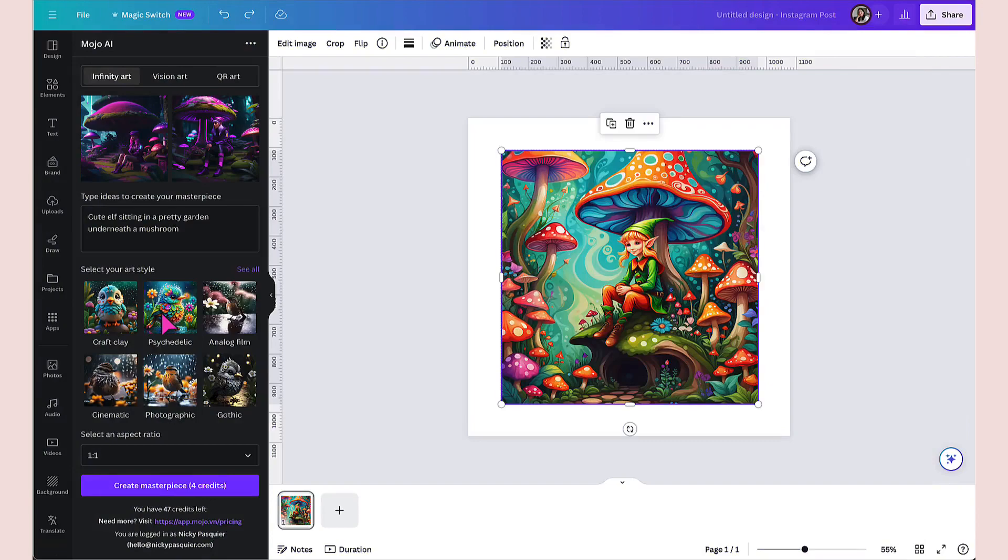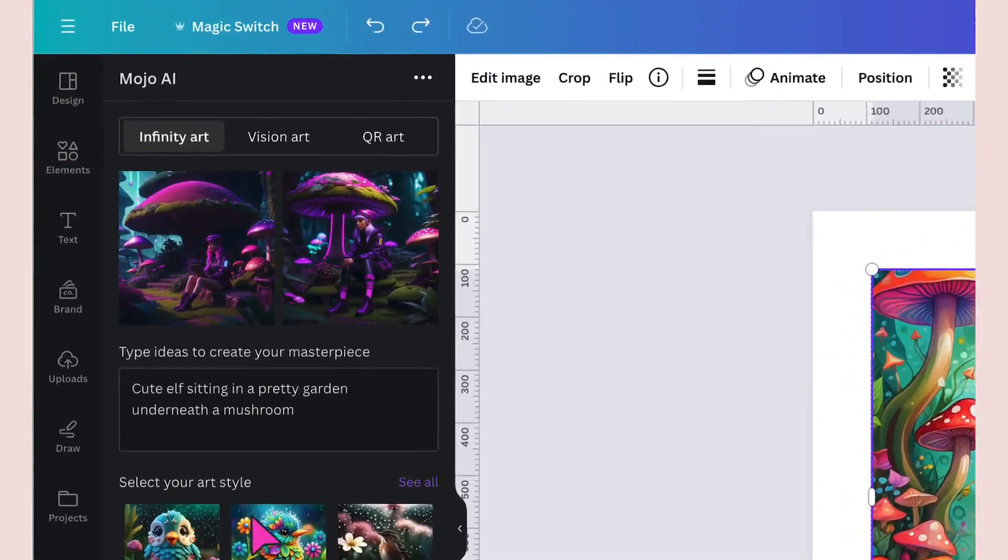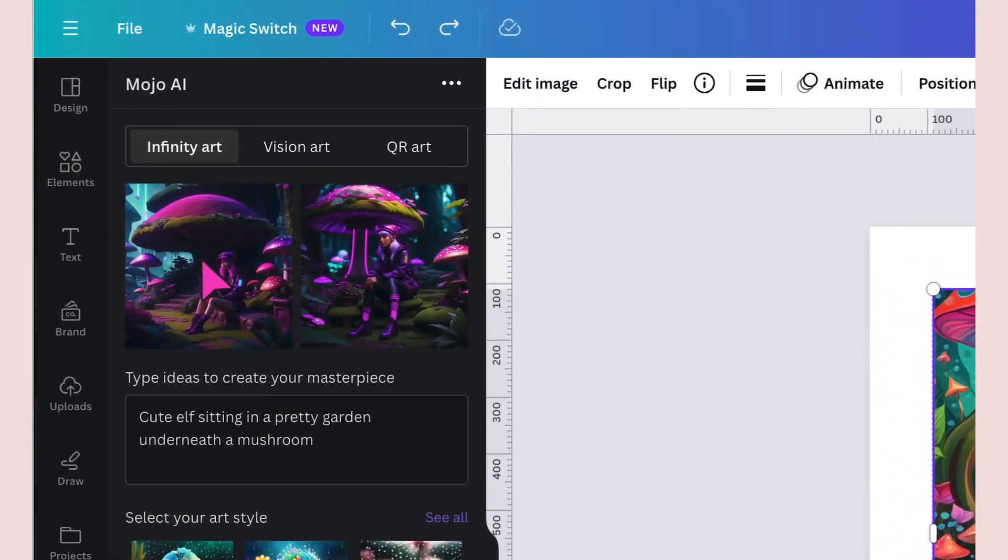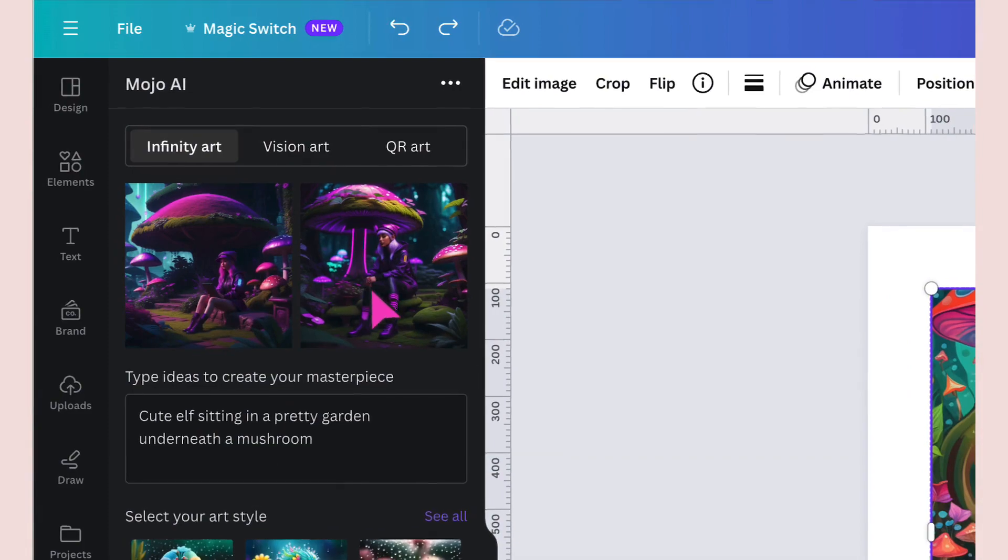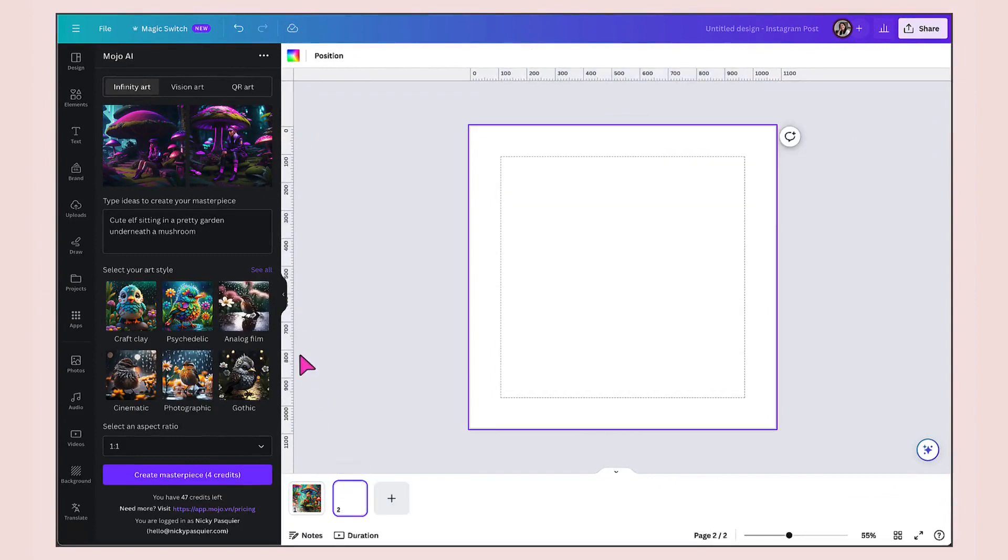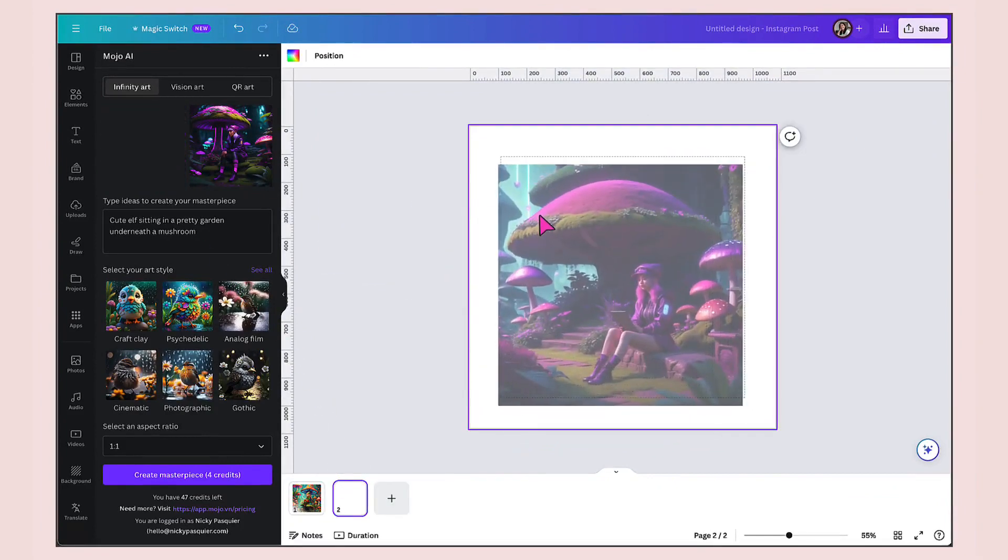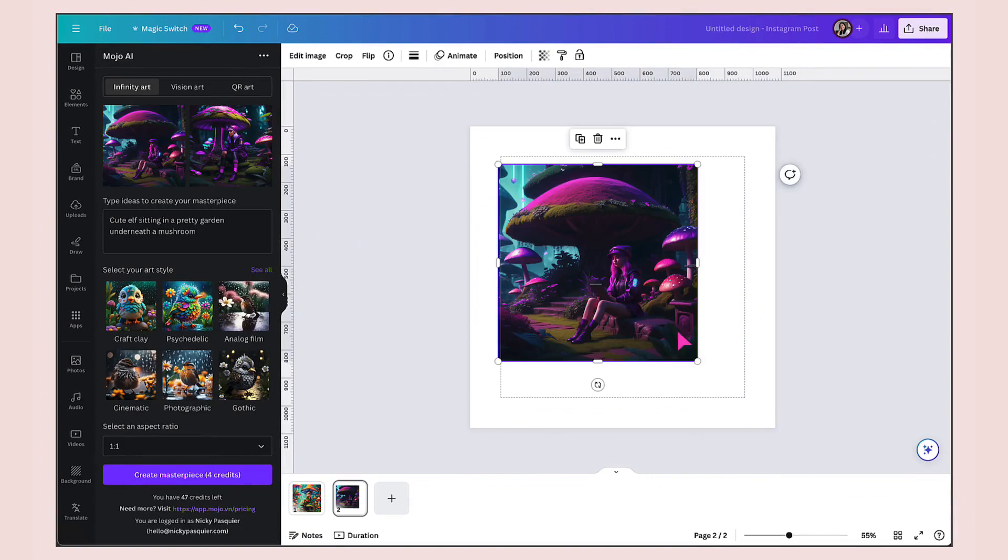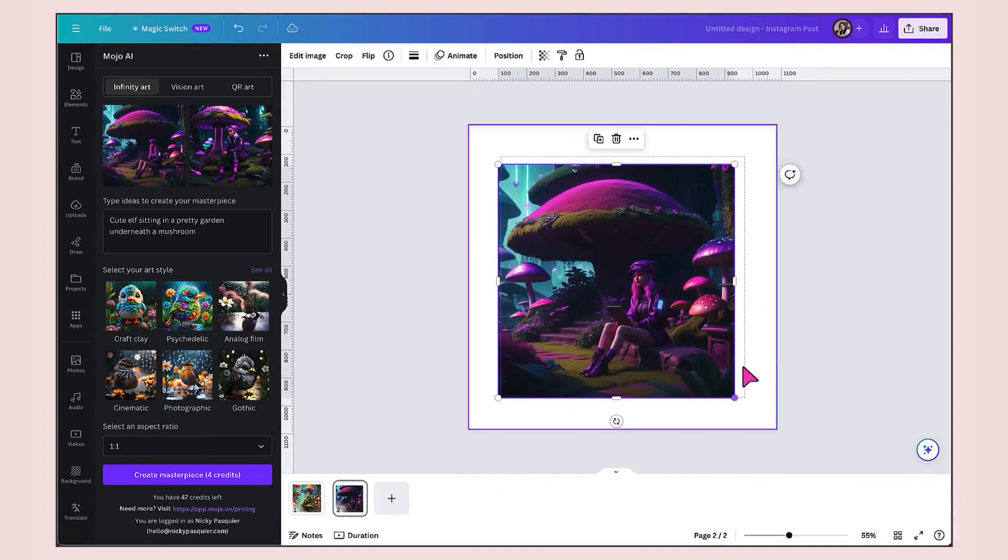That just took under a minute to create two completely different images with a different visual style. I'm going to click on add page and then drag and drop this image onto my template.